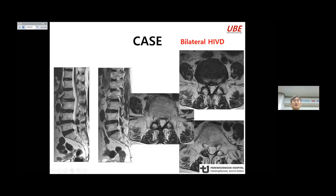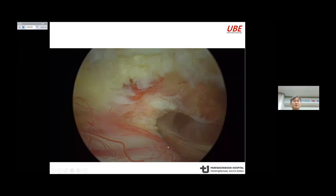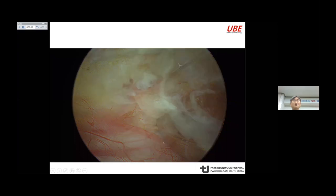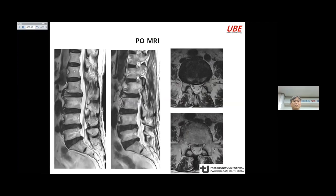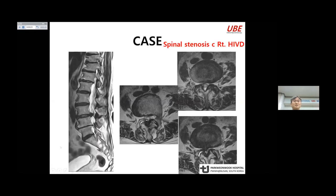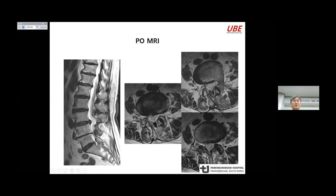This is a bilateral disc herniation, bilateral inferior migratory case. I choose the paramedian approach. First, ULBD is done, and then ipsilateral and contralateral discectomy is performed. I will show complete disc removal. This next case is a right-sided disc herniation combined with central stenosis. The paramedian approach is chosen. First ULBD, then discectomy. This is the post-op MRI.